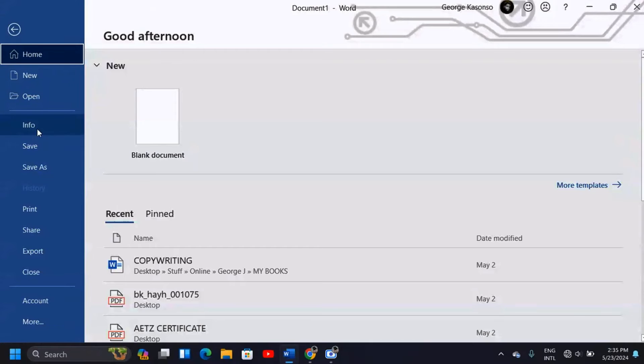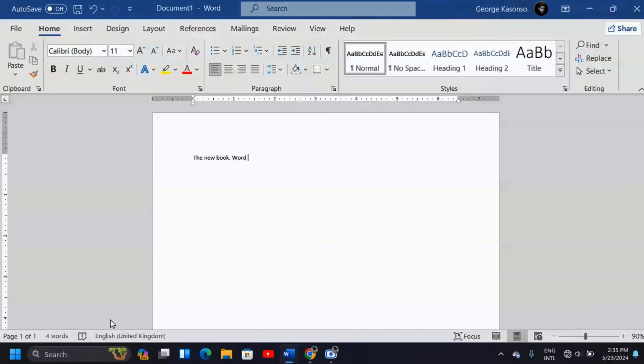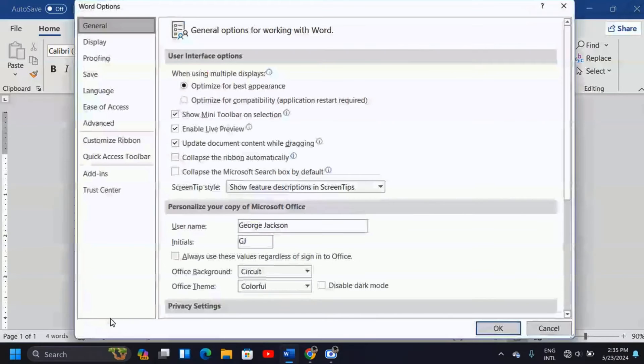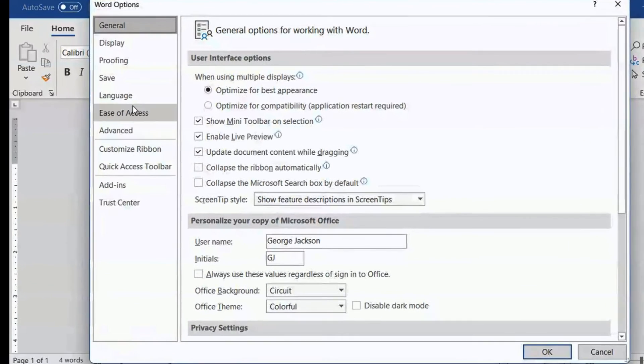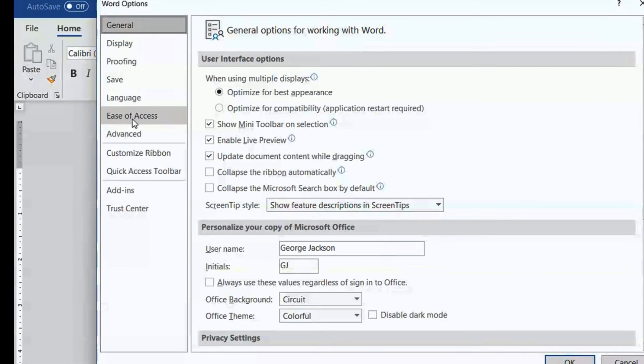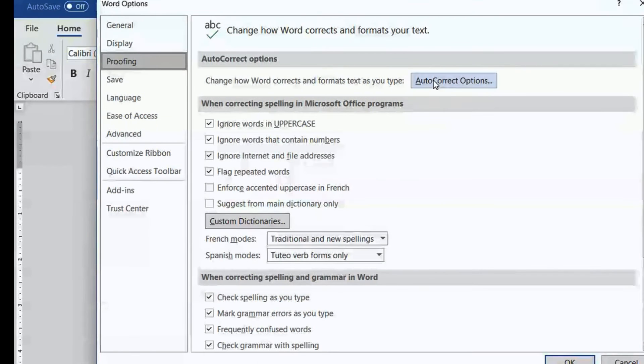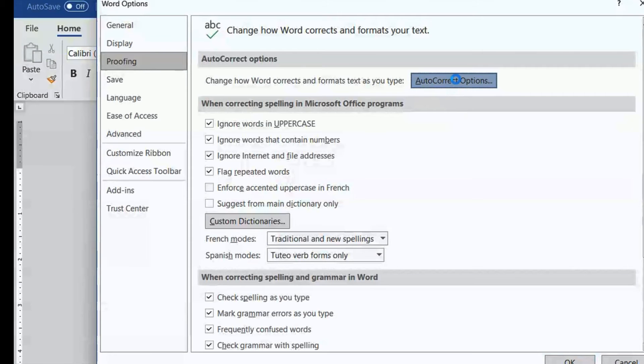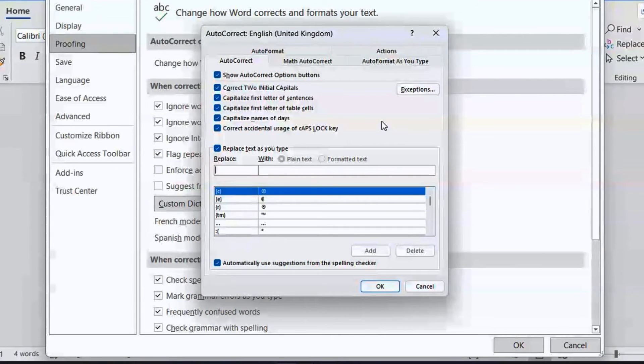When you come here, you're going to look for Options. If you don't have Options but you have More Options, just click on More Options and click on Options. It's going to open this pop-up window or dialog box where you'll see different options. Click on Proofing. When you click on Proofing, you'll see Auto Correct Options. When you click there, it's going to open another pop-up window which gives you all the options to activate the auto-correction or auto-capitalization options.